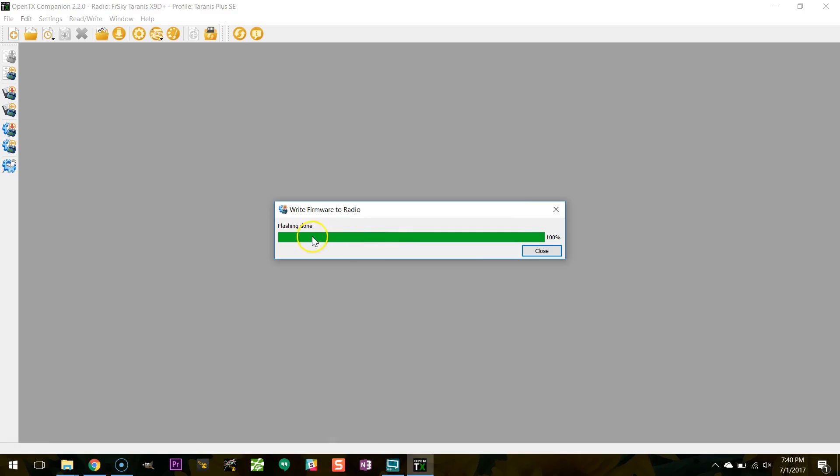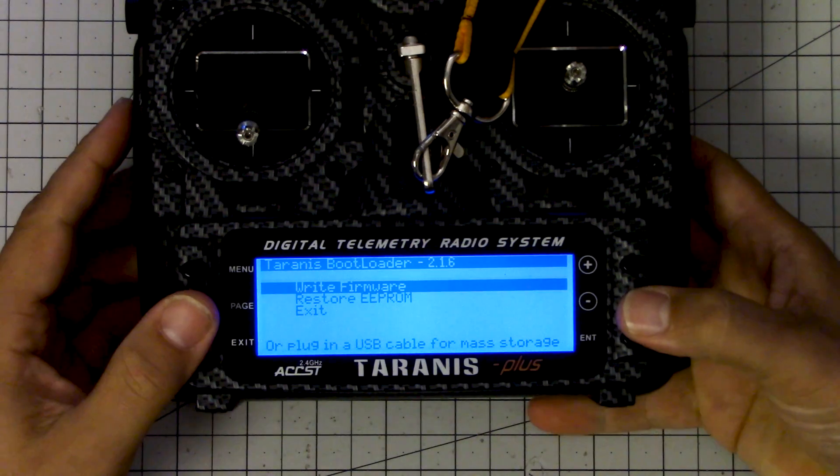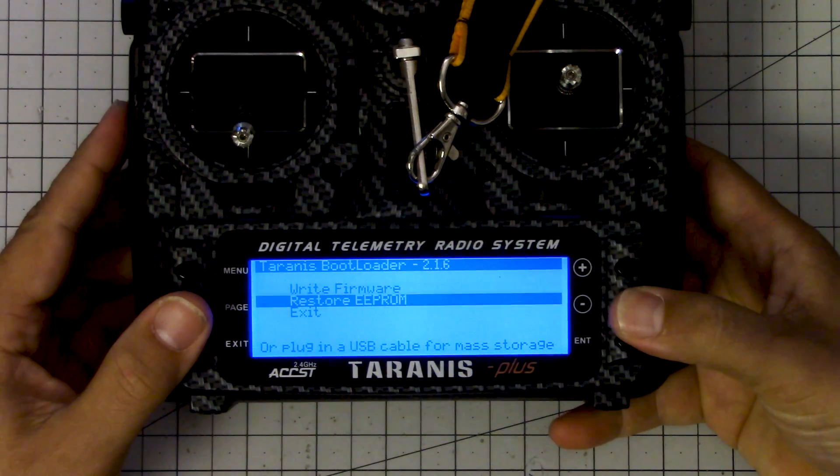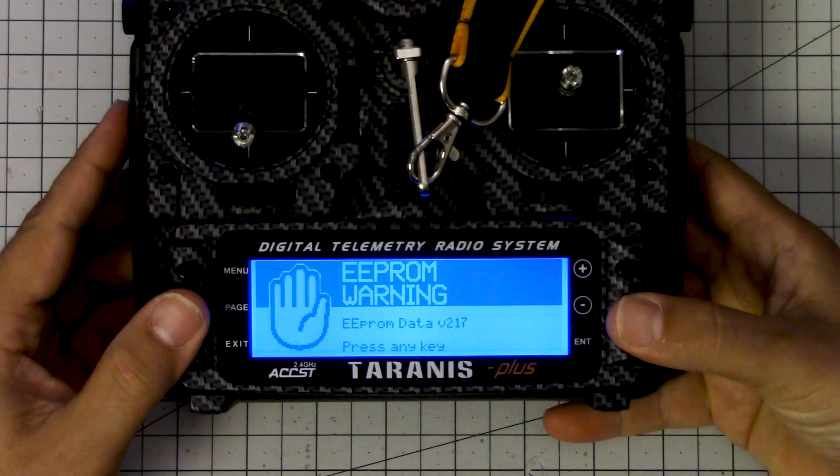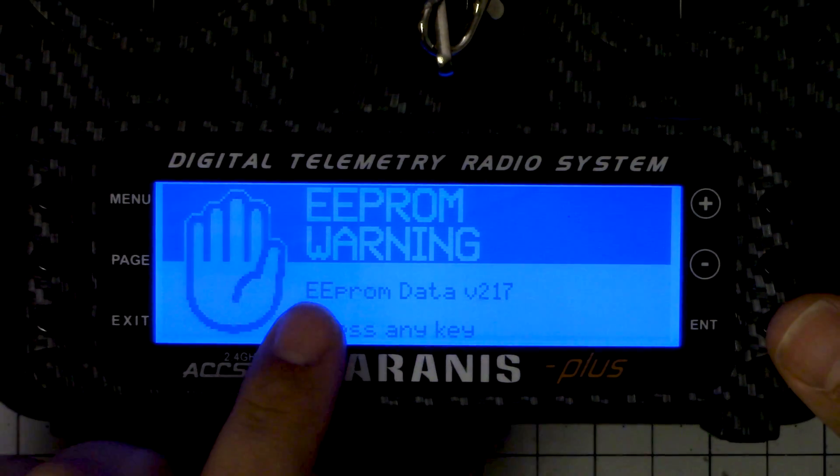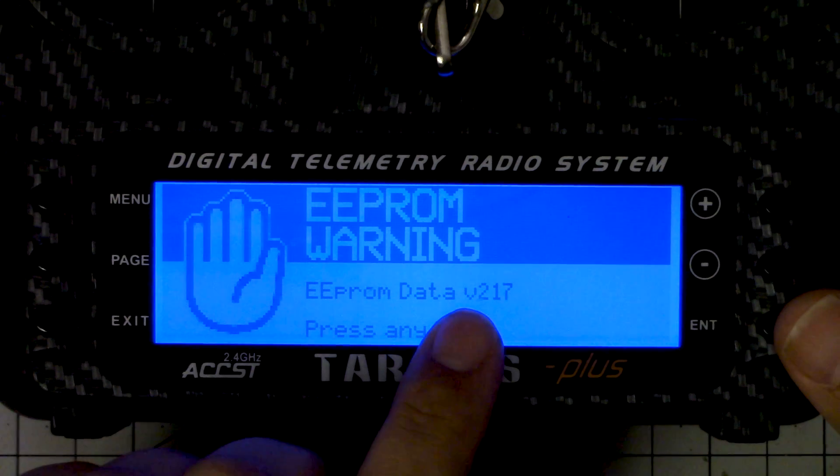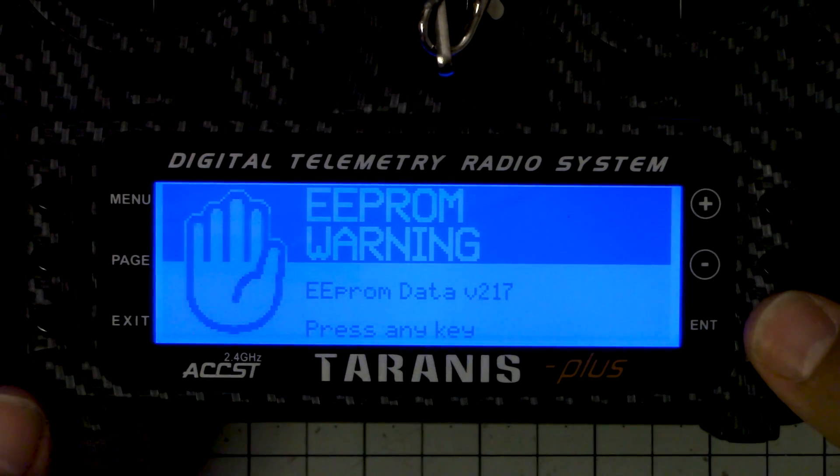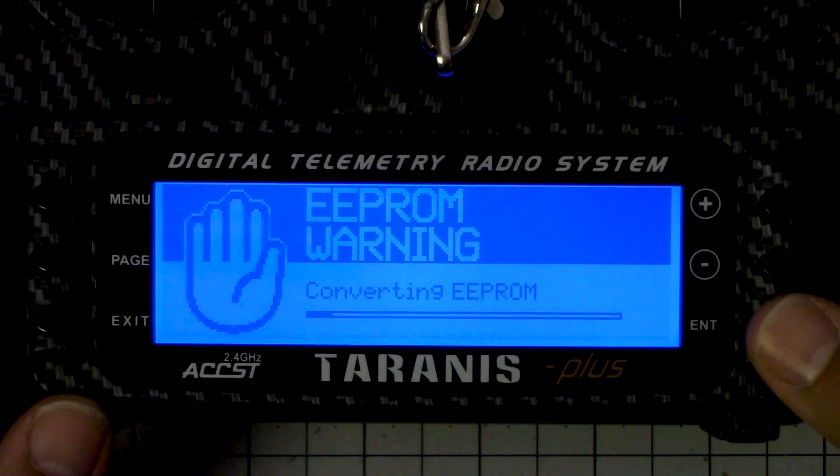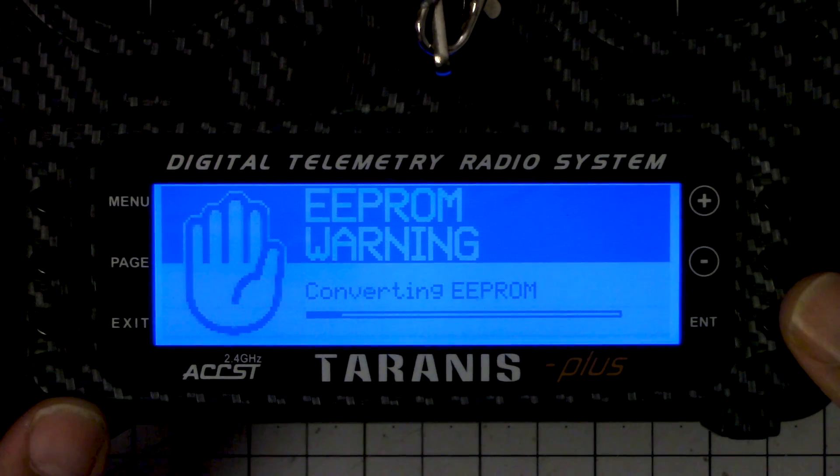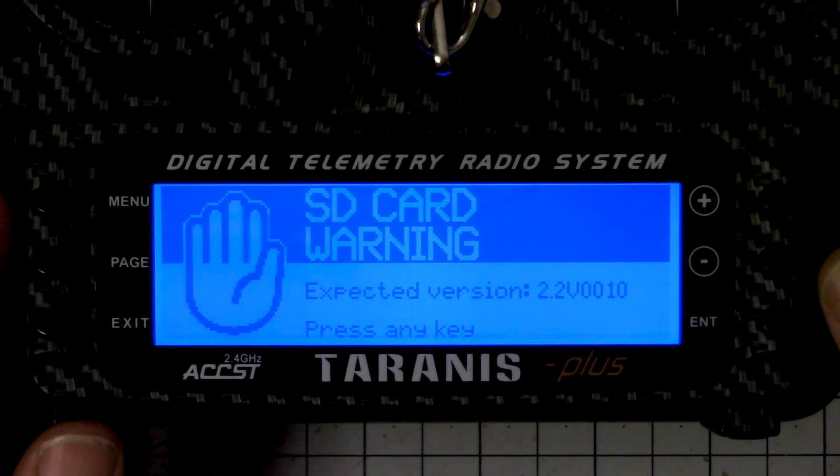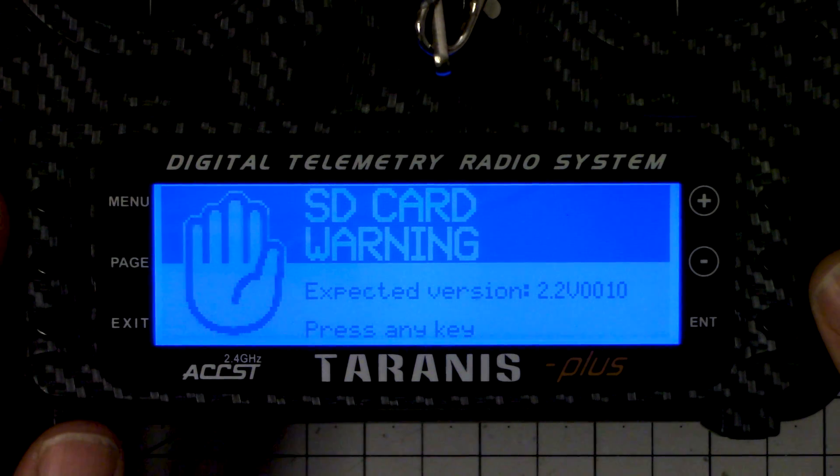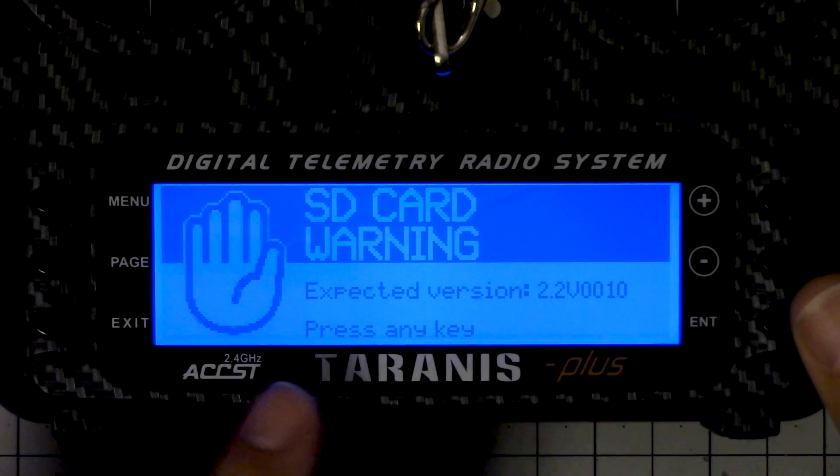And we're done. Now 220 is on the radio. I'm now going to exit and let's just see what is happening. I'm getting a warning now: EEPROM data 217, press any key. Now the radio will convert the EEPROM to the new format, and you don't need to worry about what that is. That's just a thing it needs to go through.